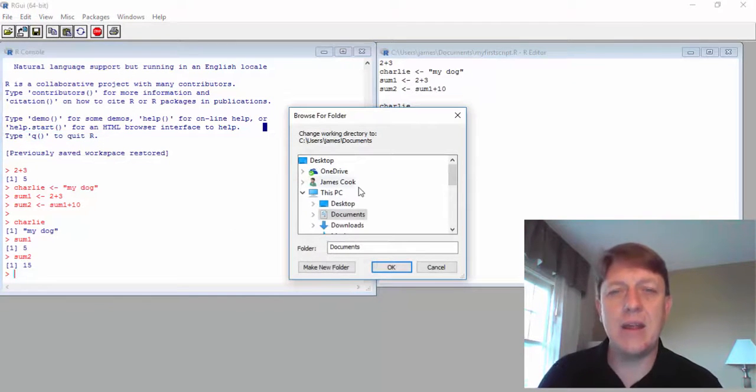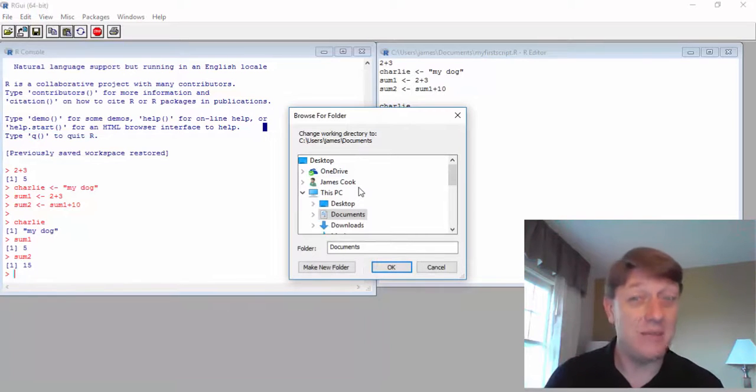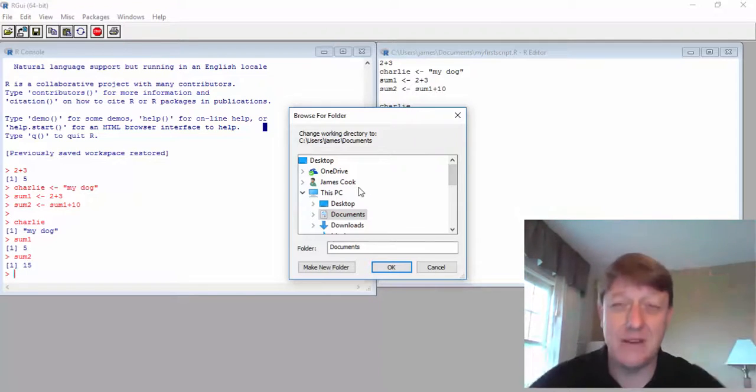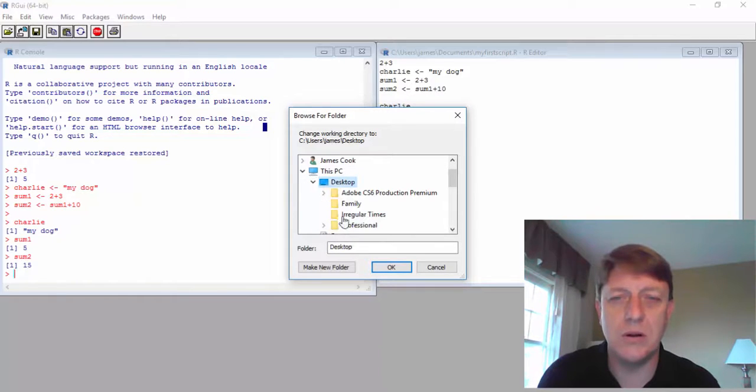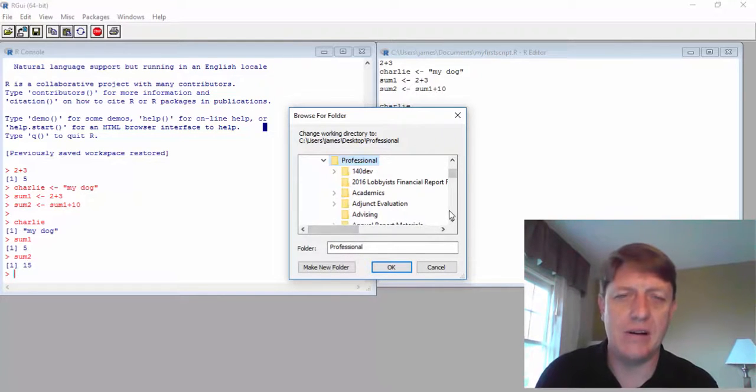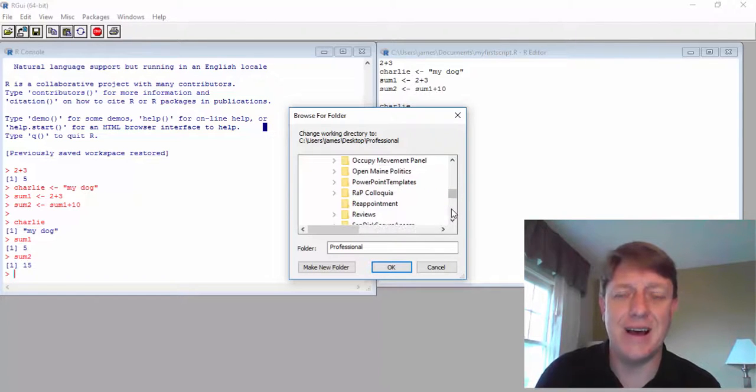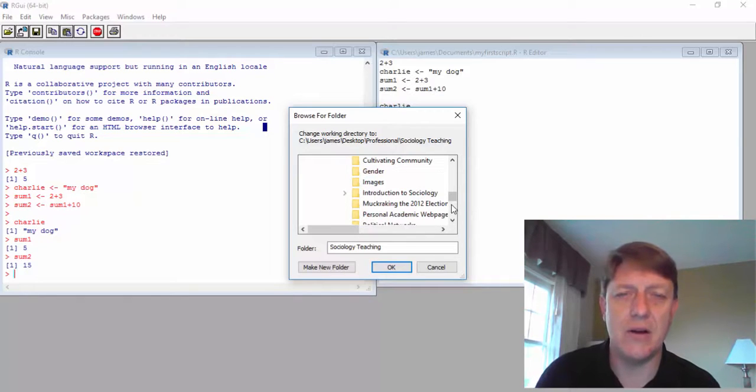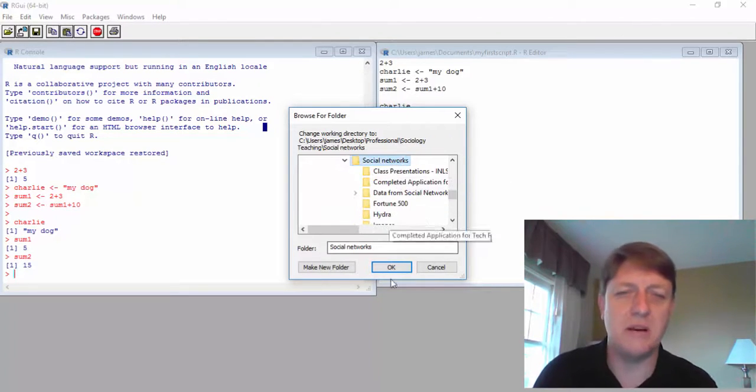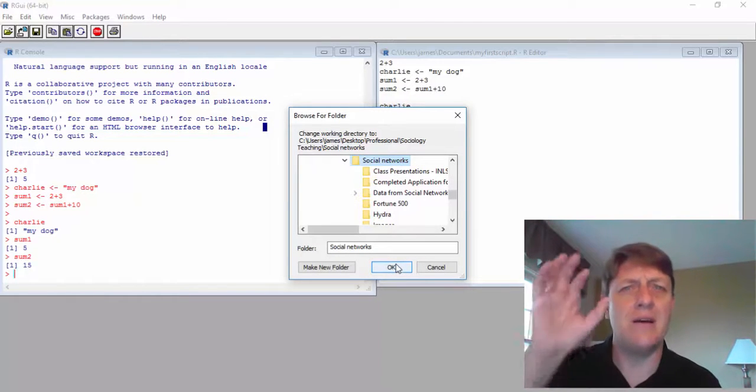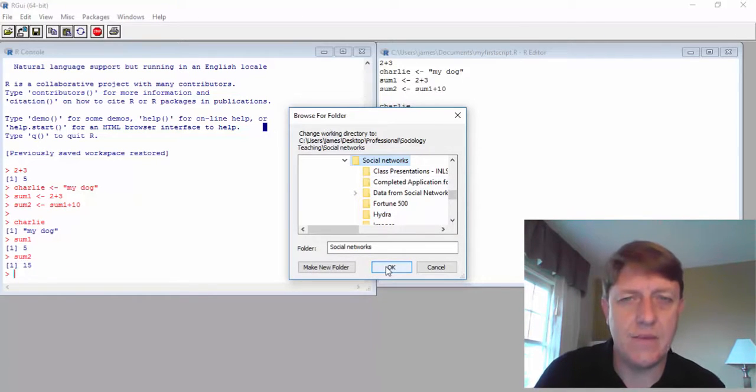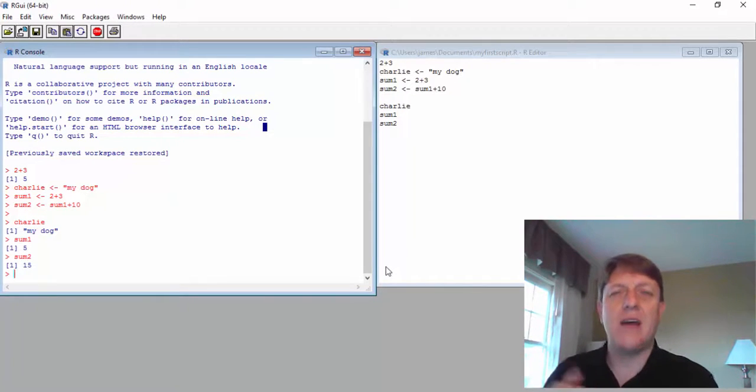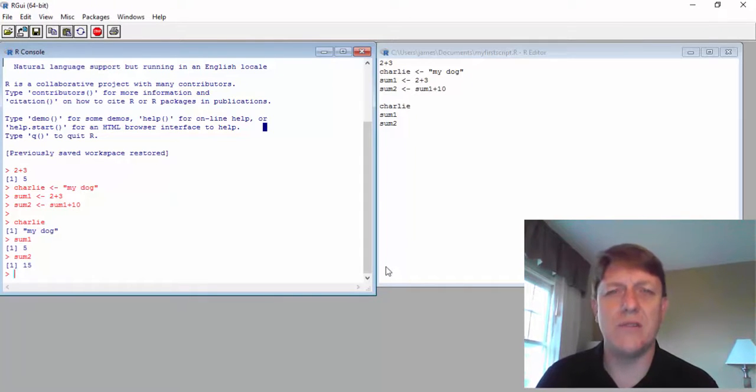And then my working directory right now is documents. But documents is a big, in Windows, a big general kind of folder, and that could be a problem. So perhaps I might want to go to professional. I have a whole series of folders, and I might want to select it and say I want to go and do this in, say, my social networks. And let's save all my files there. And once I've done that, I'm going to change my working directory. All the files I save are going to go there. And then I can work with all my files there, which is really handy.